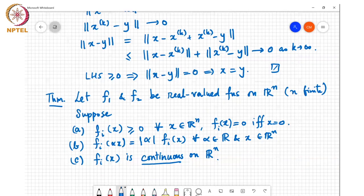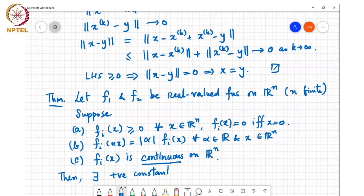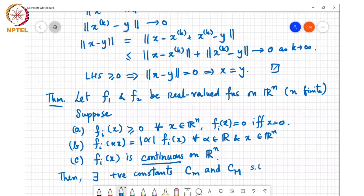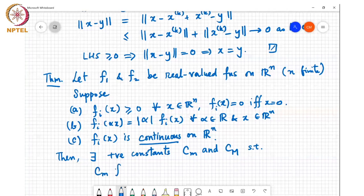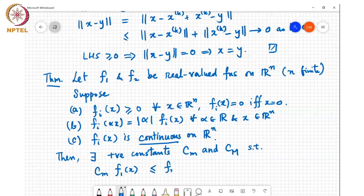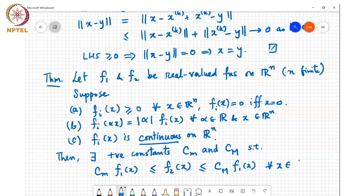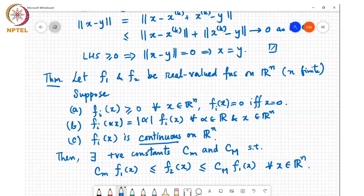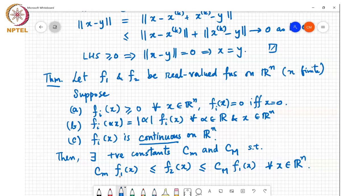When these properties hold, there exist positive constants c_m and c_M such that c_m times f1(x) is less than or equal to f2(x) is less than or equal to c_M times f1(x) for every x in R^n. Translating this into norms: the norm of x with respect to the second norm is sandwiched between some constant times the first norm and another constant times that same first norm.